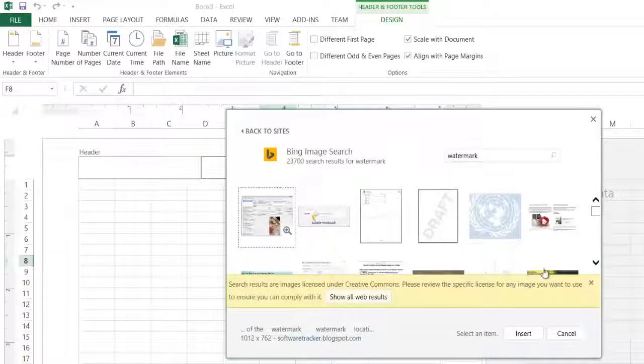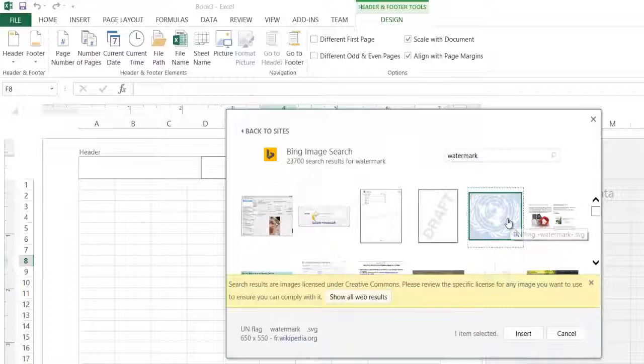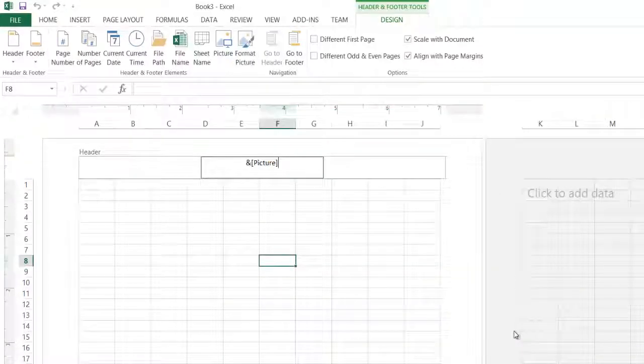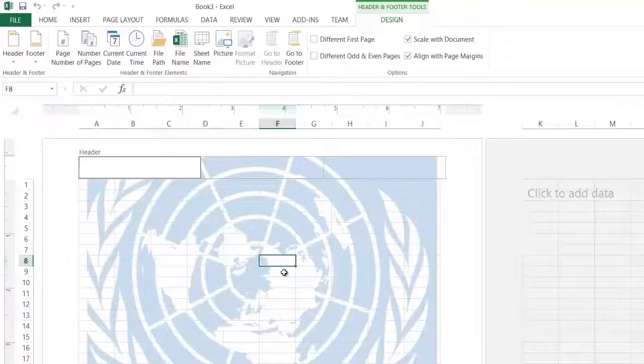And I've got a lot of options. I'm going to go with that one. I click insert and you can see I get that gibberish again. But as soon as I click off of the cell, there's my watermark.